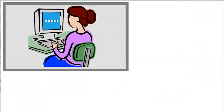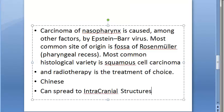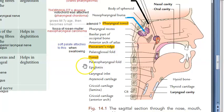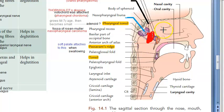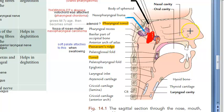Let's cover the symptoms of nasopharyngeal carcinoma. So this is the nasopharynx in which cancer is developing. There will be nasal obstruction, nasal discharge, and denasal speech — the speech will sound very weird, called rhinolalia clausa. Epistaxis means bleeding from the nose.